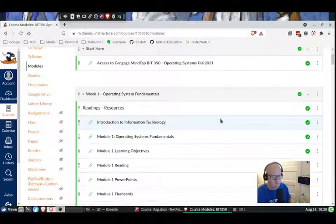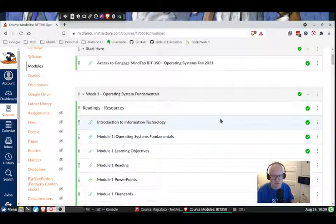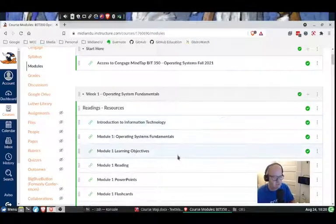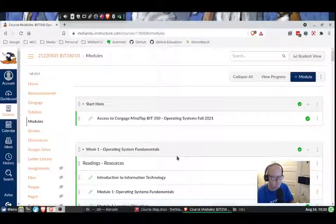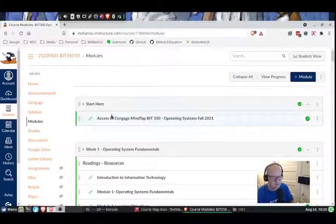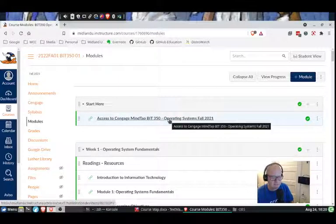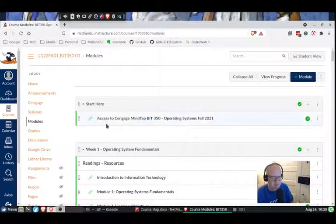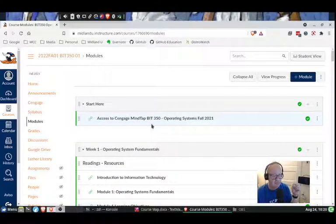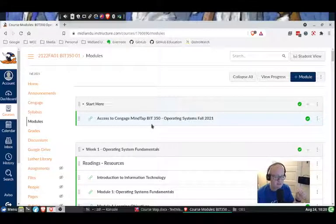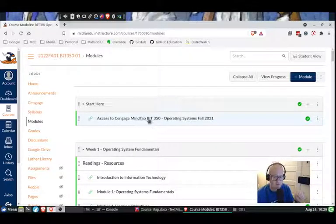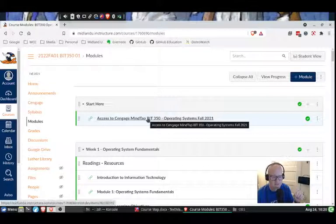We'll look through all those types of topics. We're going to be using a tool called MindTap from Cengage. One of the first things you need to do is go to the Start Here section, click on this link here, and sign up for MindTap and find this BIT 350 Operating Systems course on that site.